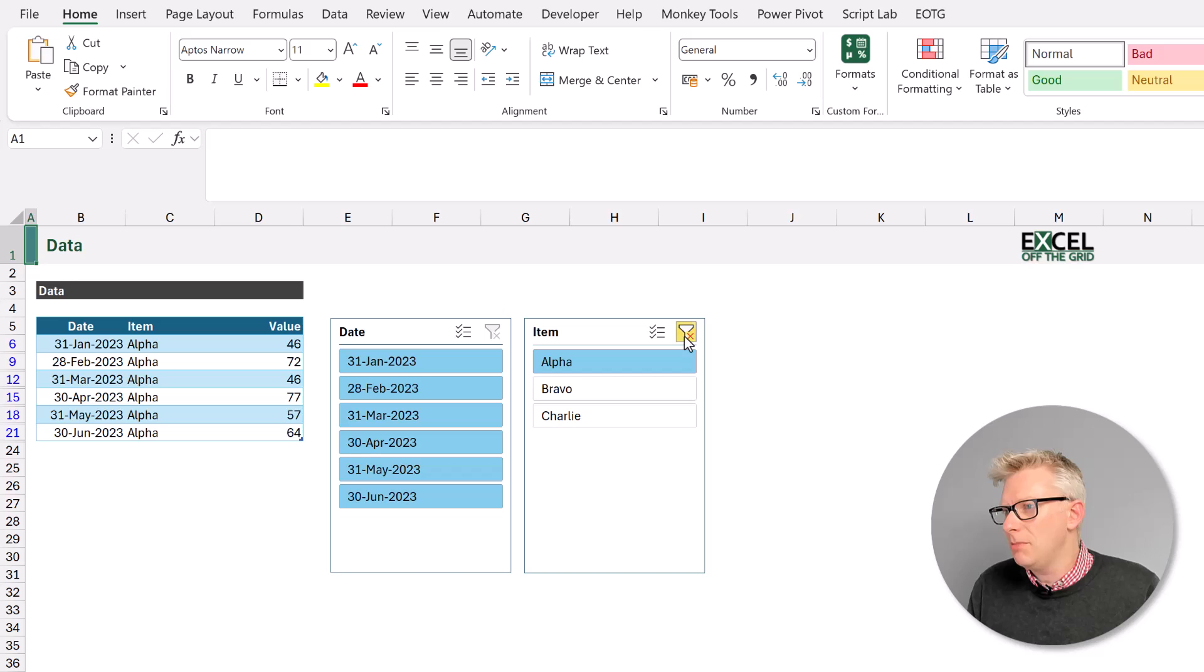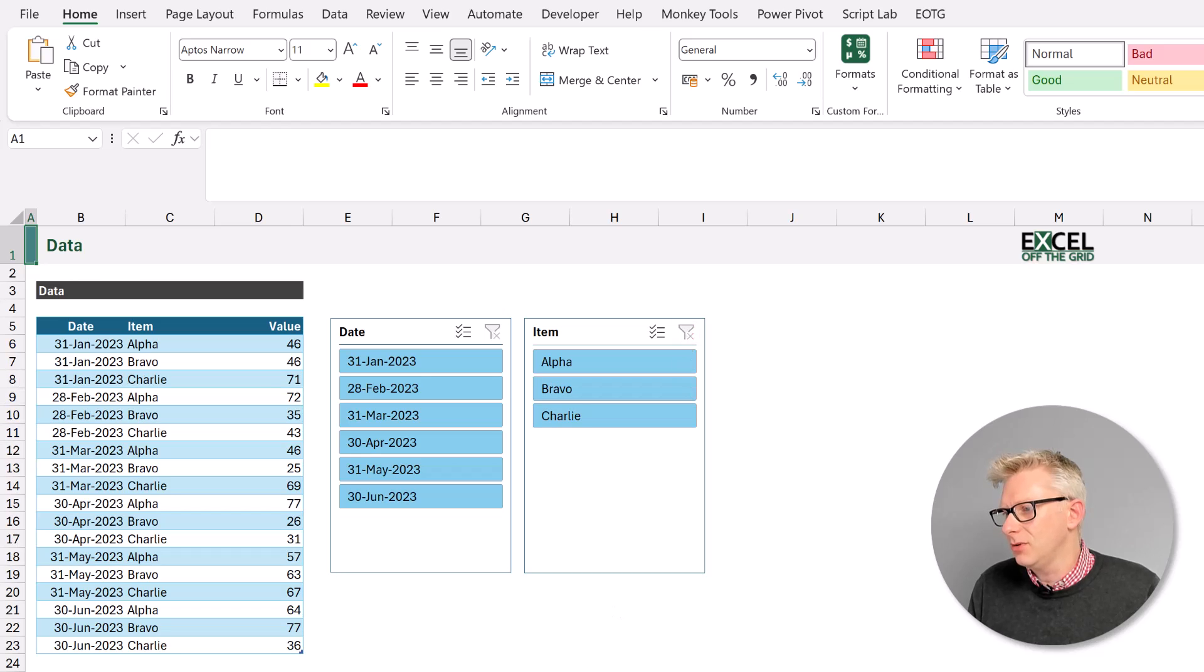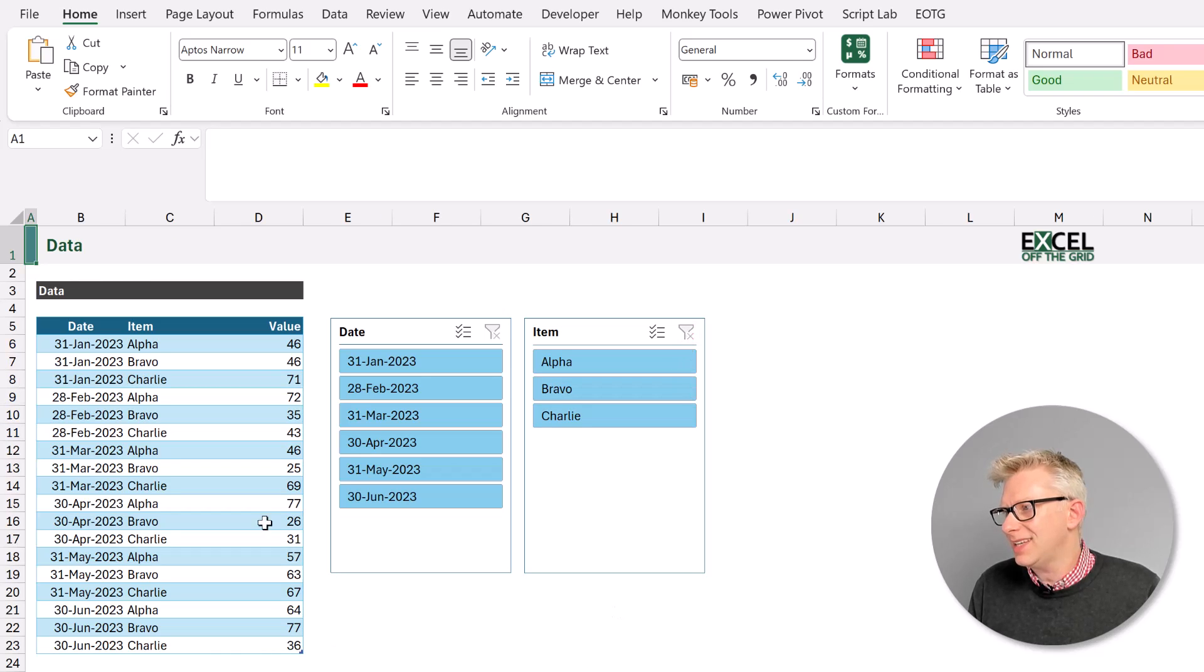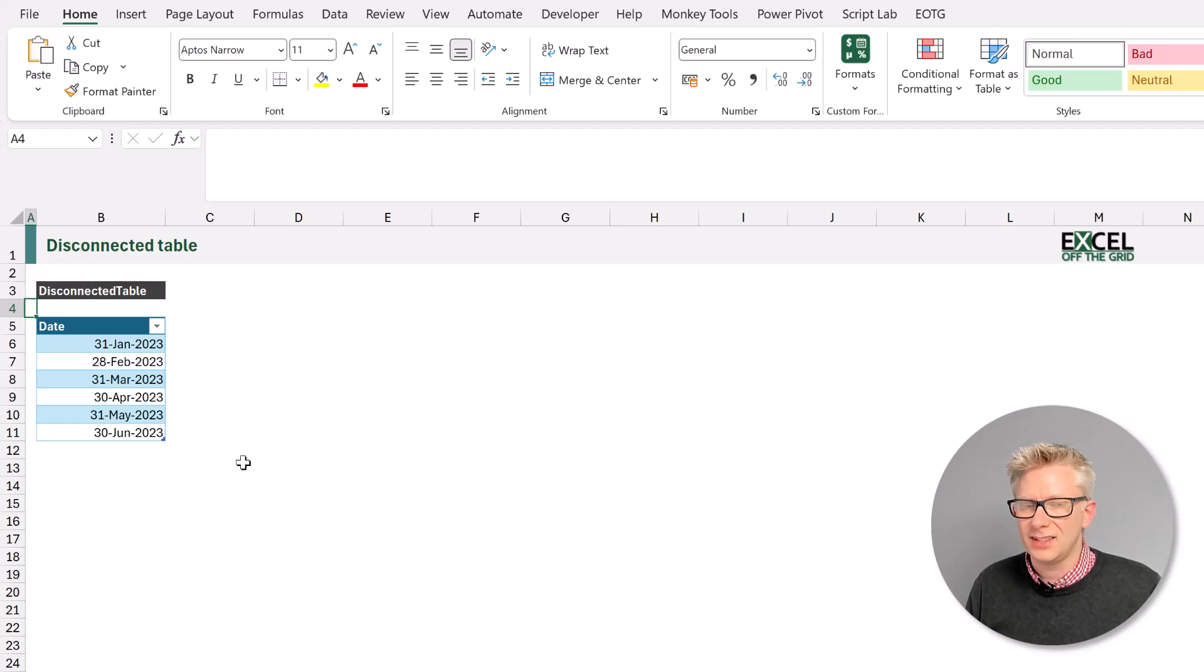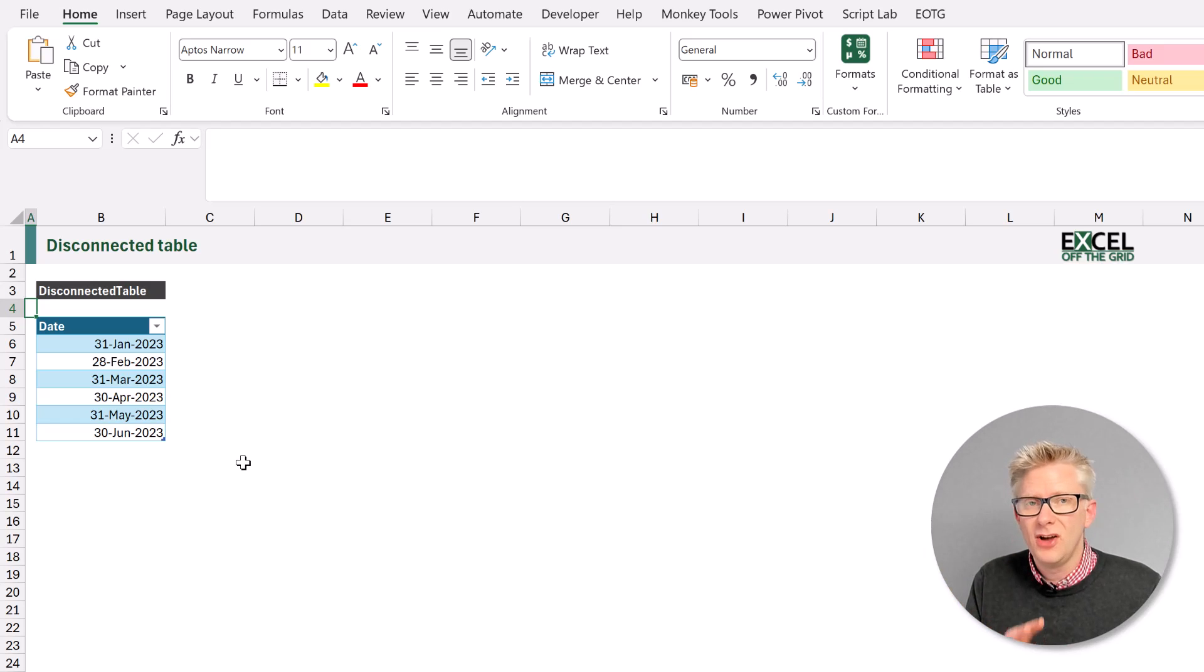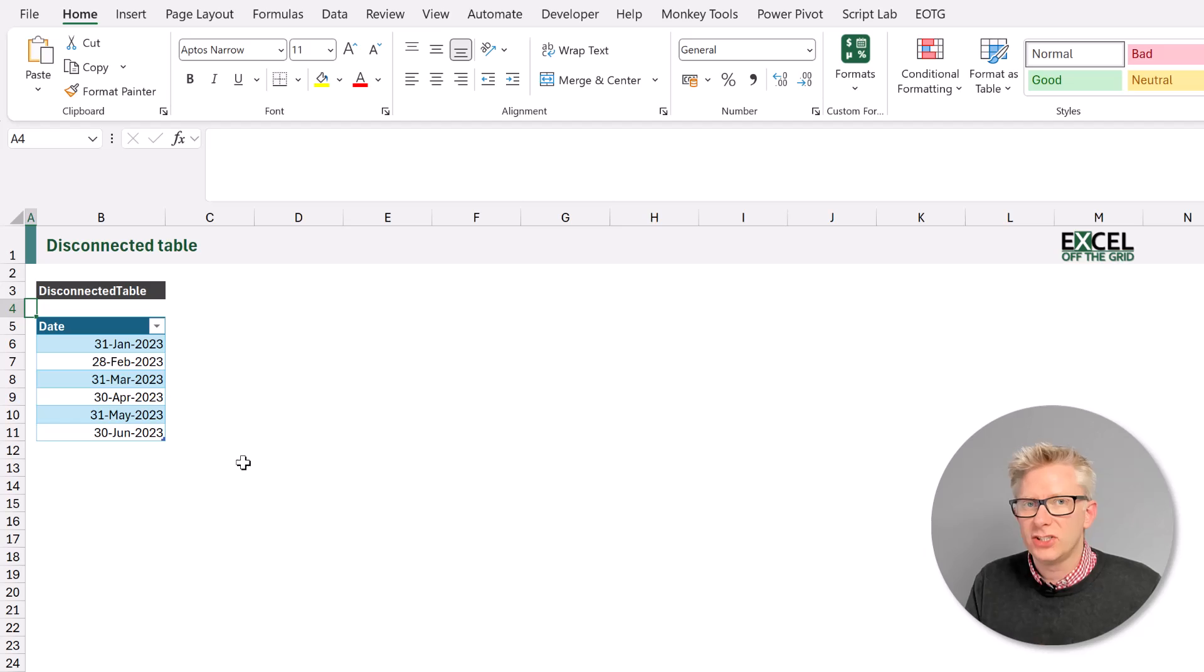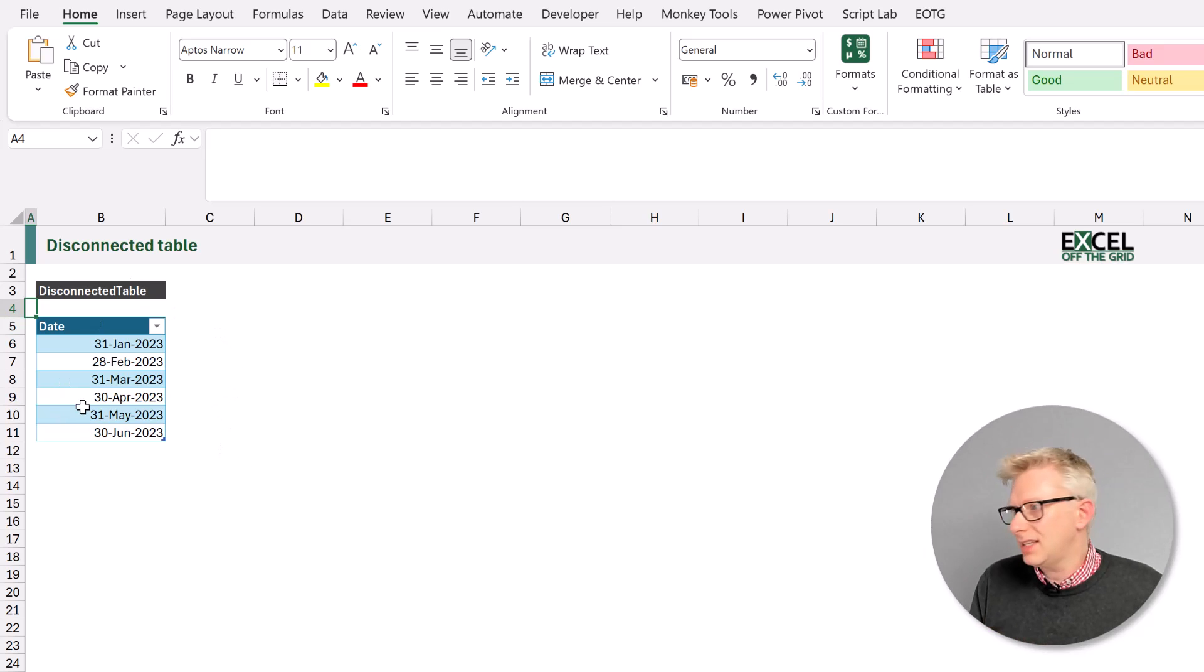Instead, what we might decide to do is to create a disconnected table. This table only contains dates. It's purely for the purpose of collecting the user slicer selections. This table is called disconnected table.